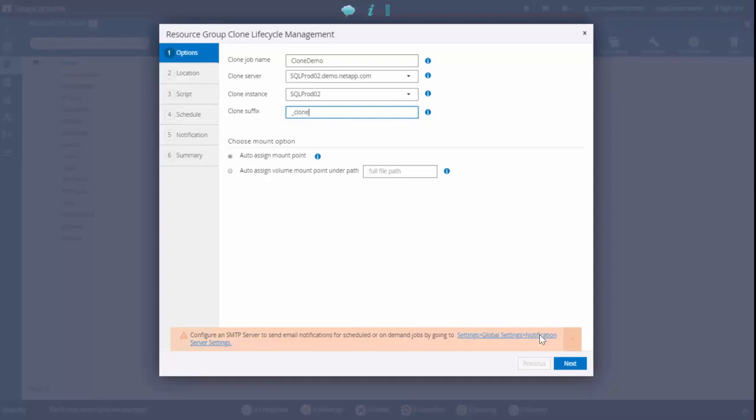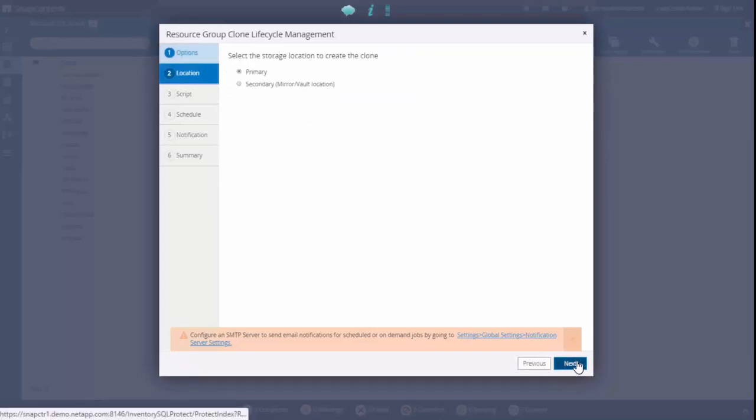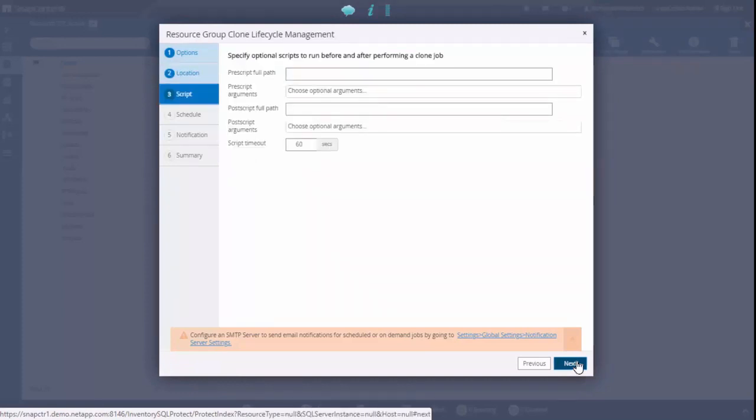Next, select the appropriate option whether SnapCenter needs to select snapshot copy from primary or secondary storage. We select primary copy.